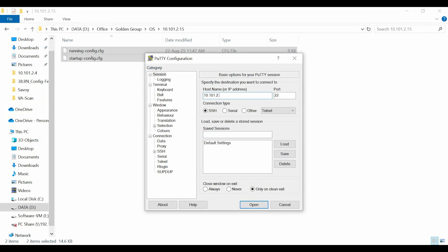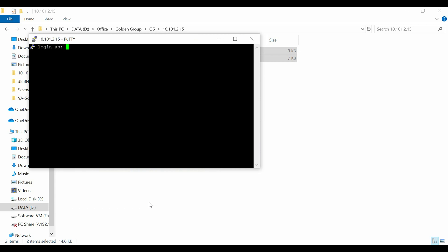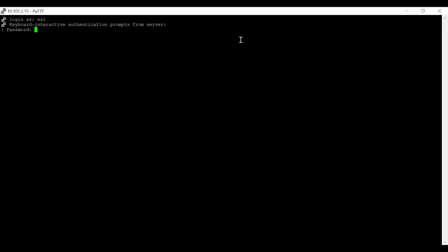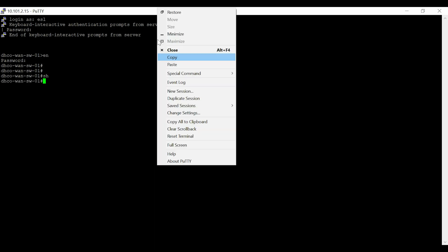Alternatively, we can also backup the switch from the CLI. Open PuTTY and log into the switch using its IP address, username, and password. Save the PuTTY log and run the show running config command to take the backup.